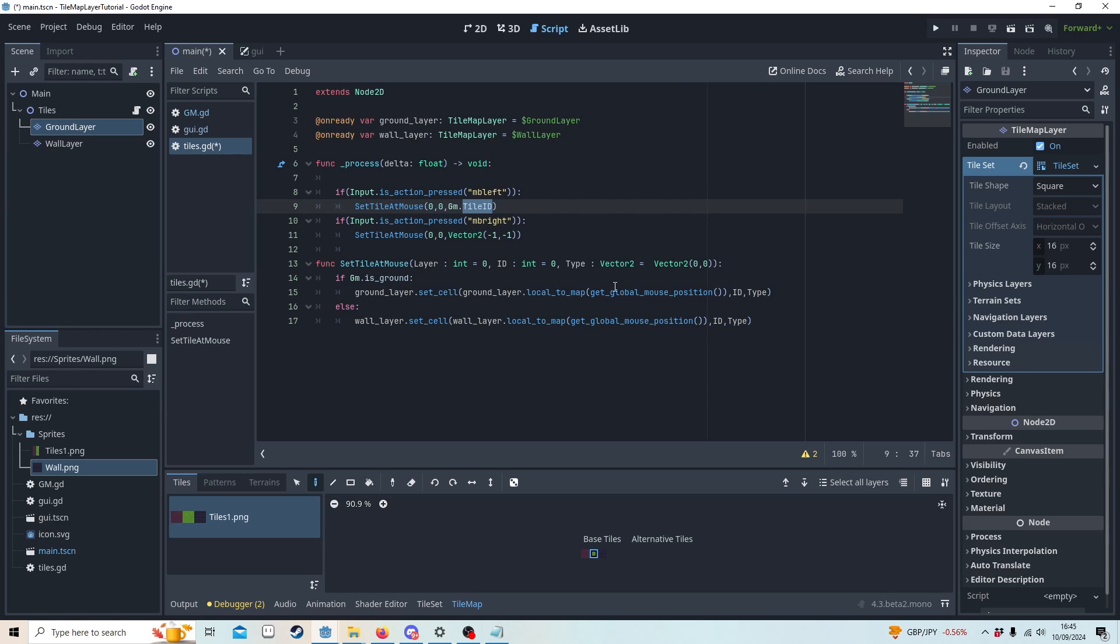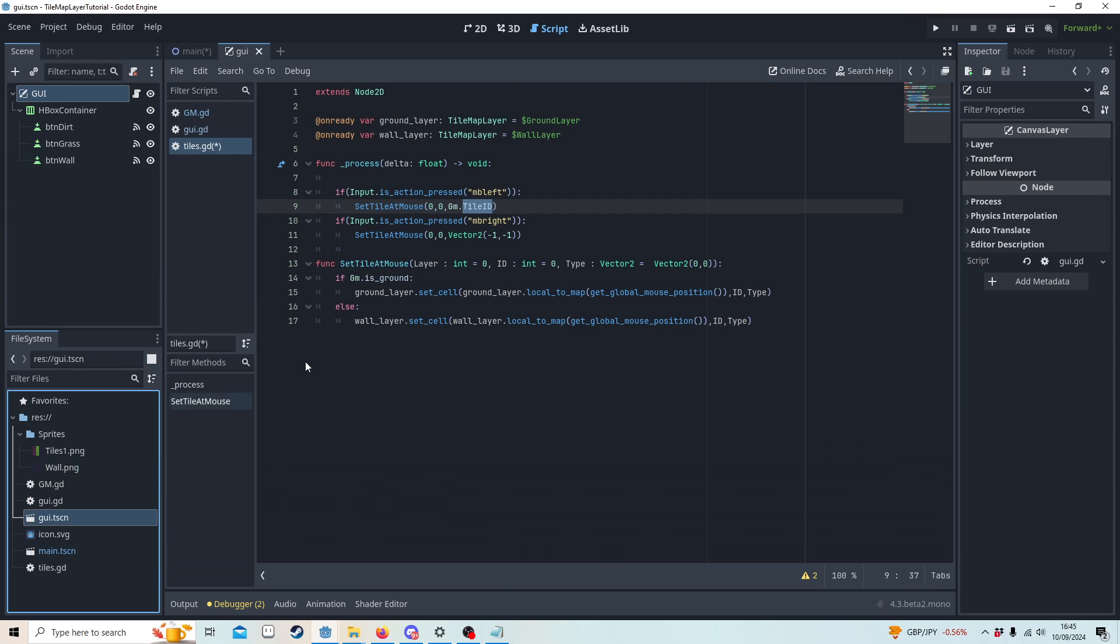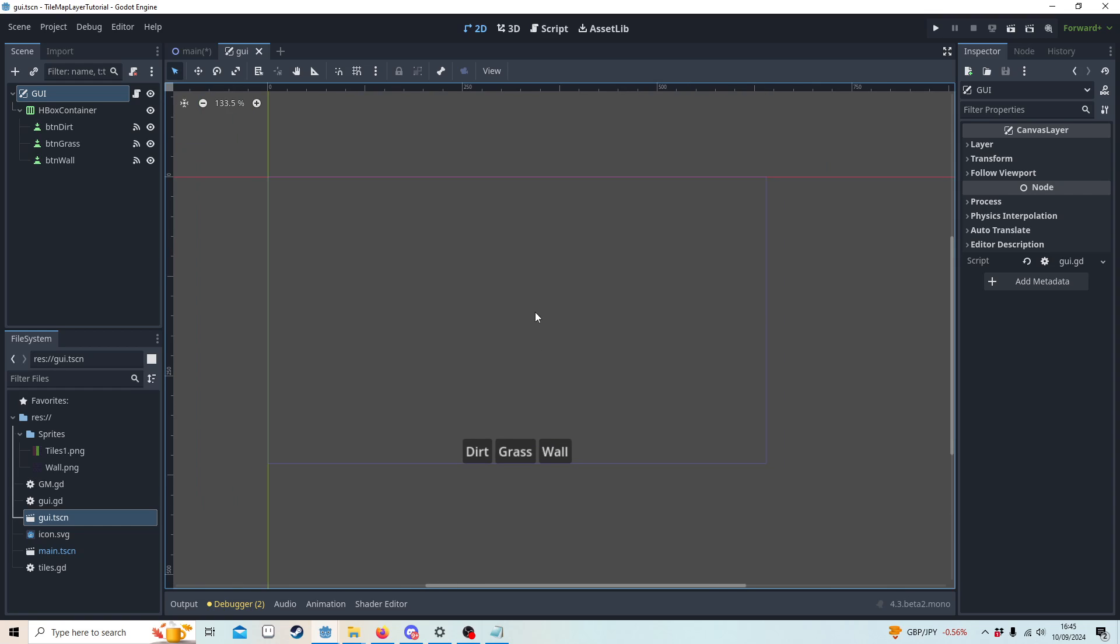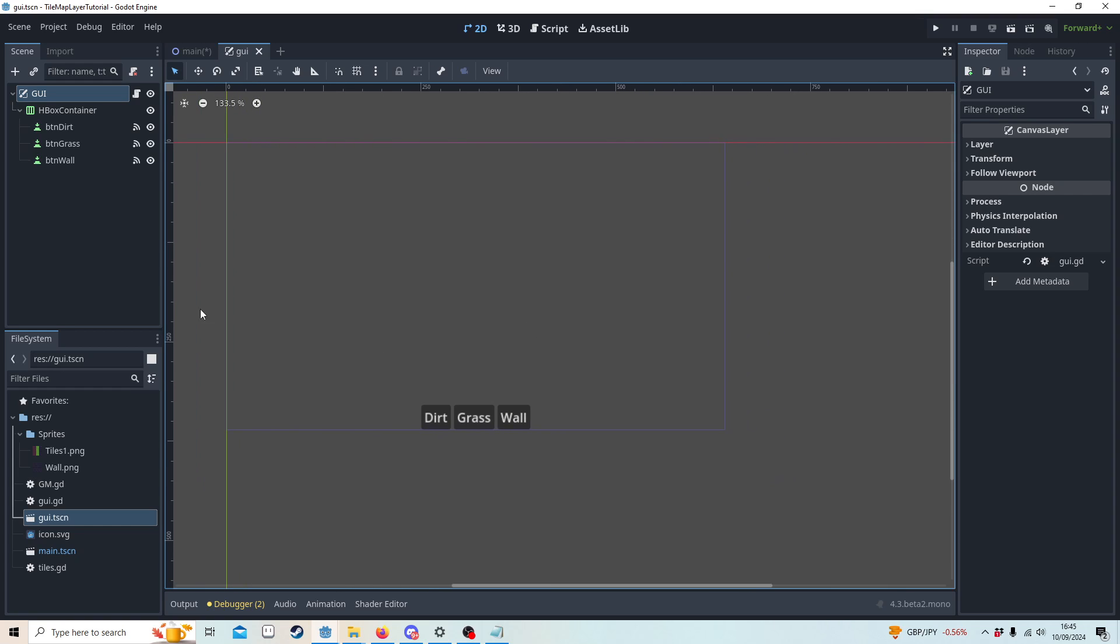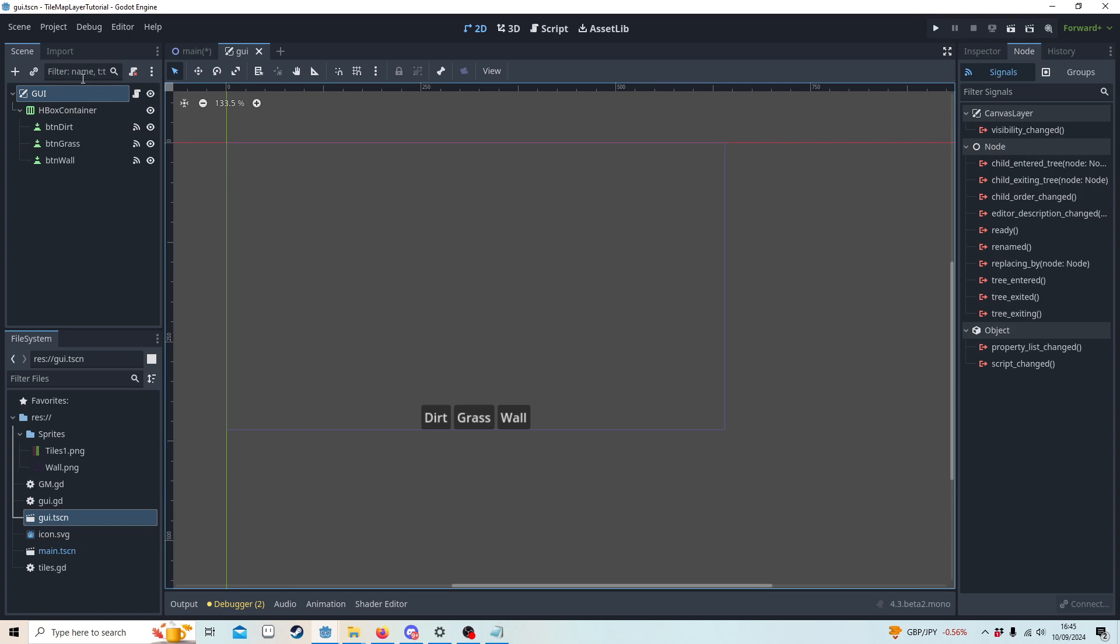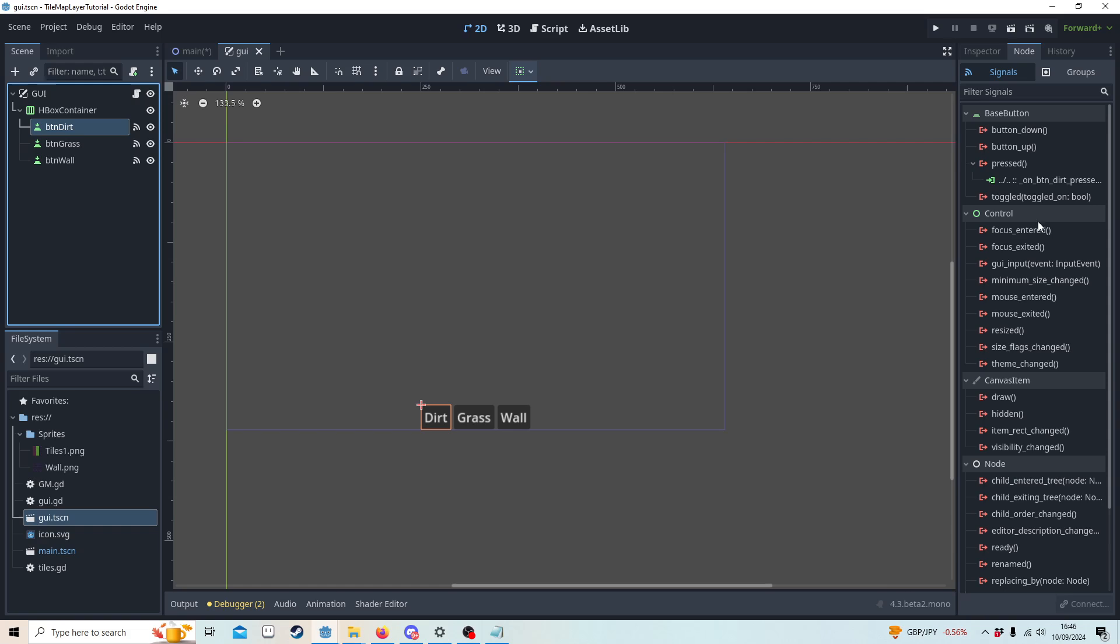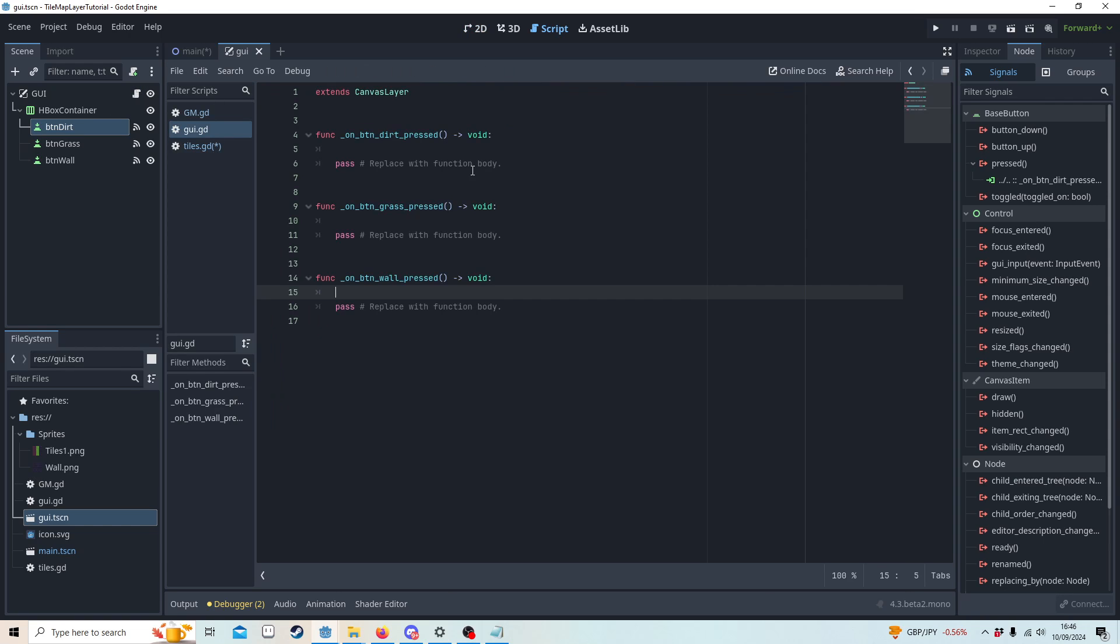For this to work we are going to need a GUI, so let's access that now. Here you see I've just got three buttons and I've done the effort of matching up the signals already. So in code all I have is just signals ready to go.